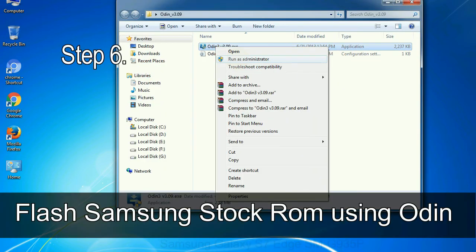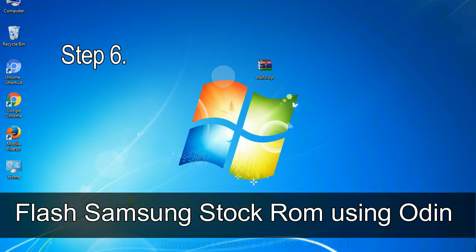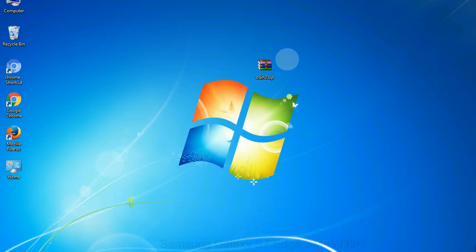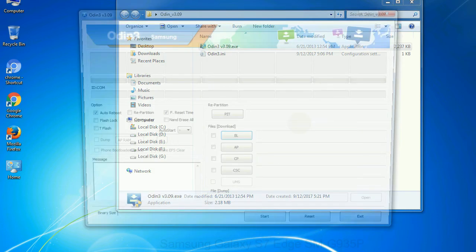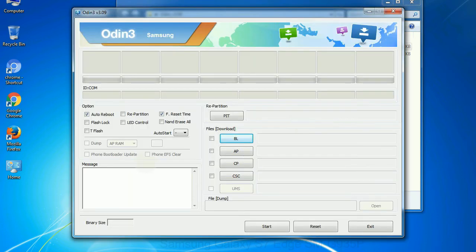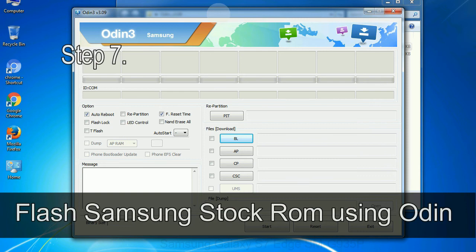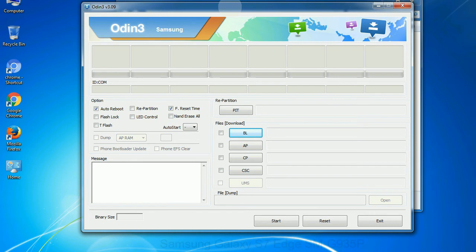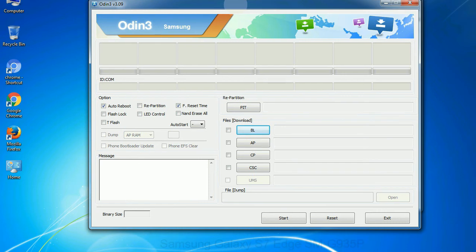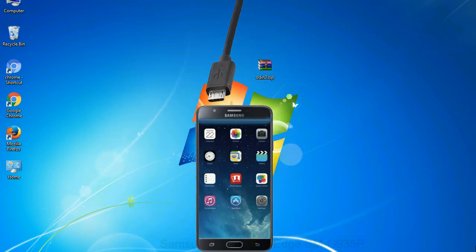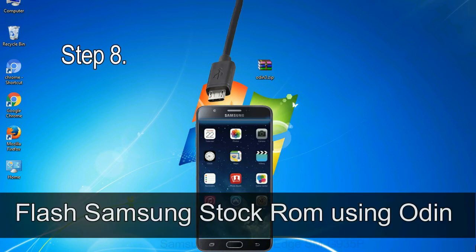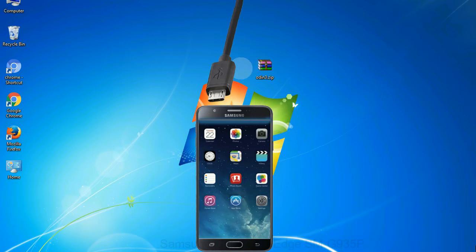Step 6: Download and extract Odin on your computer. After extracting you will be able to see the following files. Step 7: Now open Odin 3 and run it as administrator to start Odin, and connect your phone to the computer. Step 8: Once you have connected the phone to the computer, Odin will automatically recognize the device and show added message at the lower left panel. Or connect your device to the computer via USB cable. When your device is connected, one of Odin ID COM boxes will turn yellow and display the COM port number.